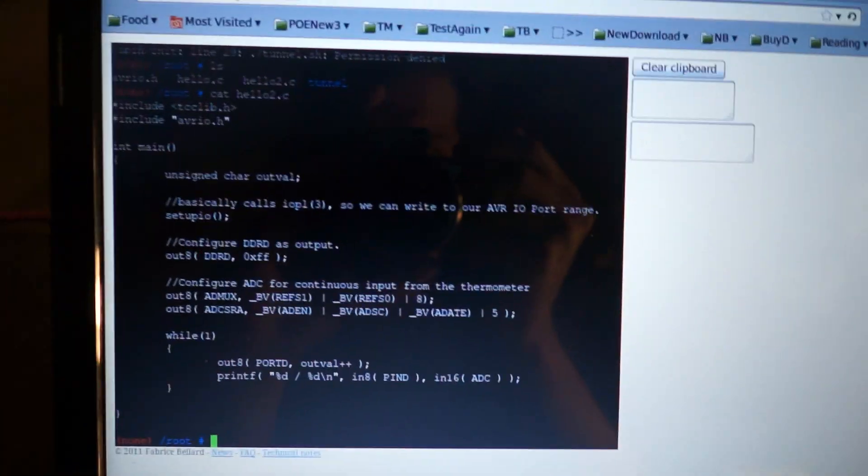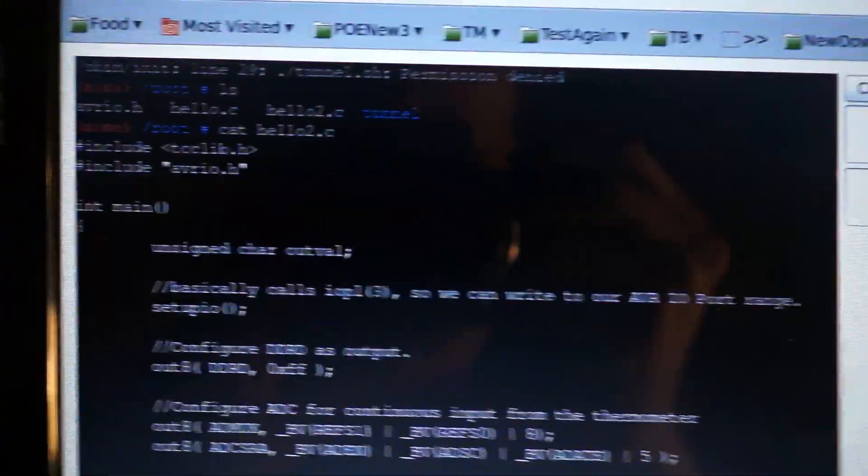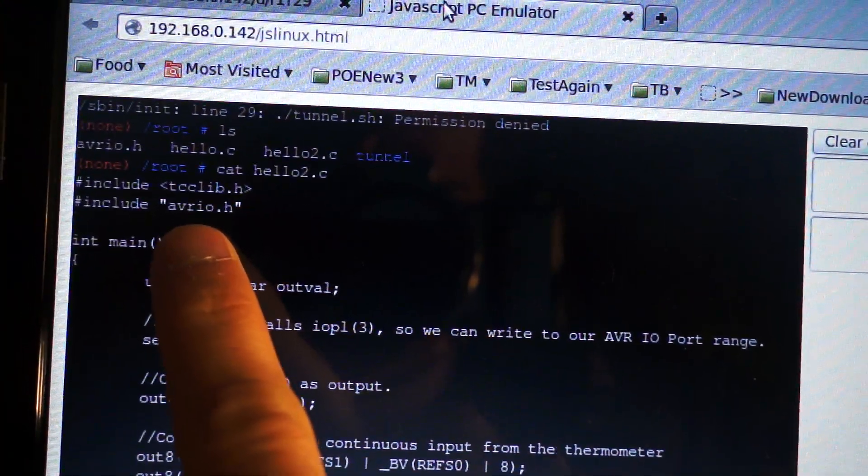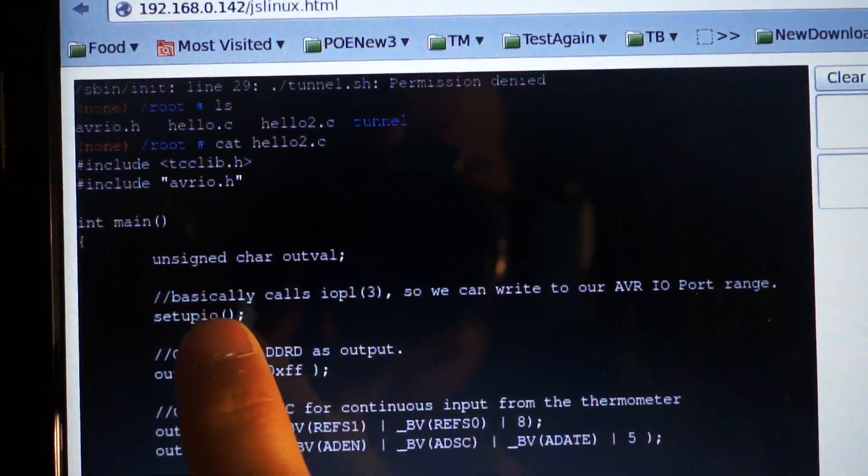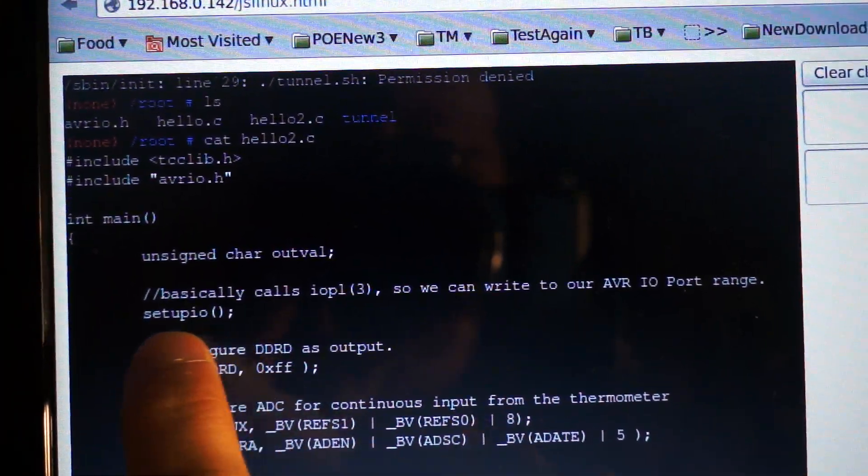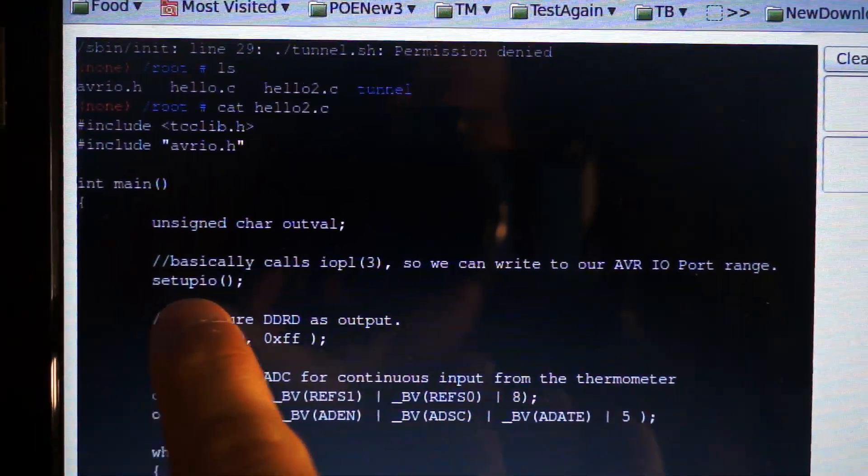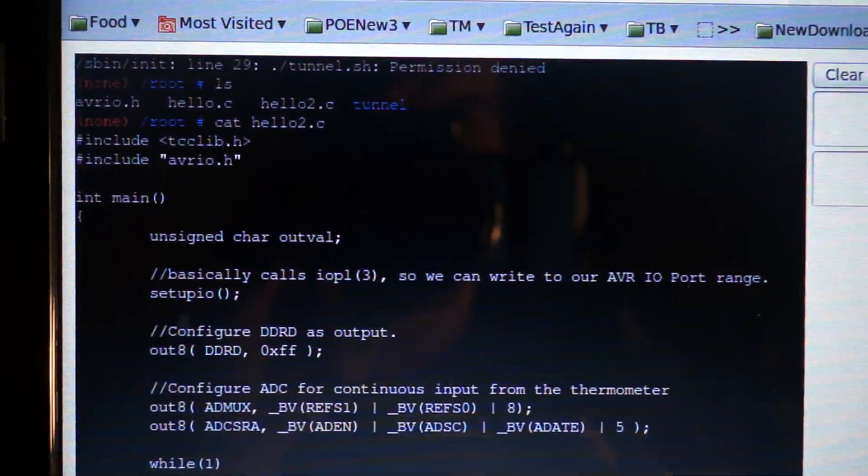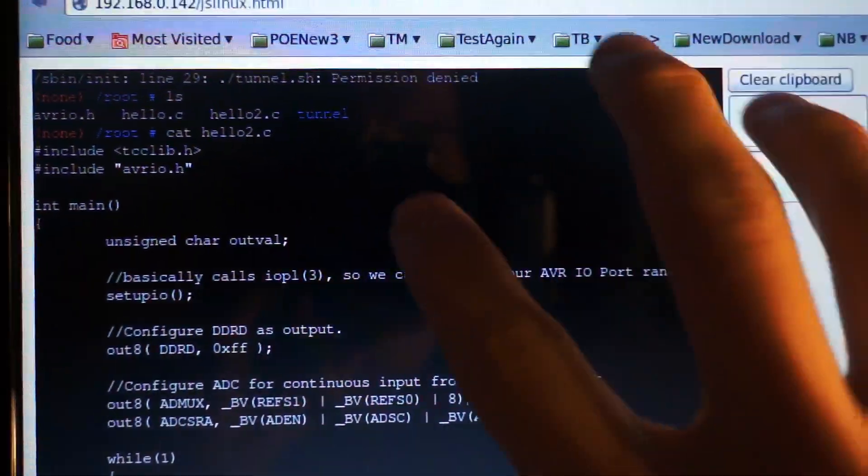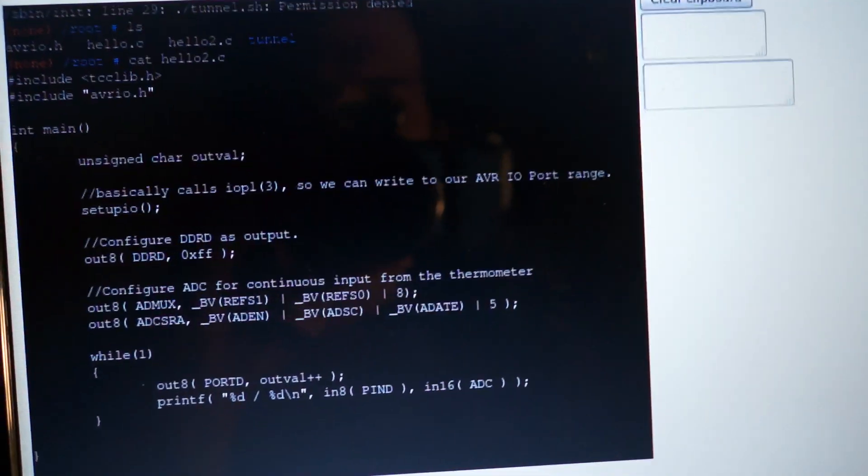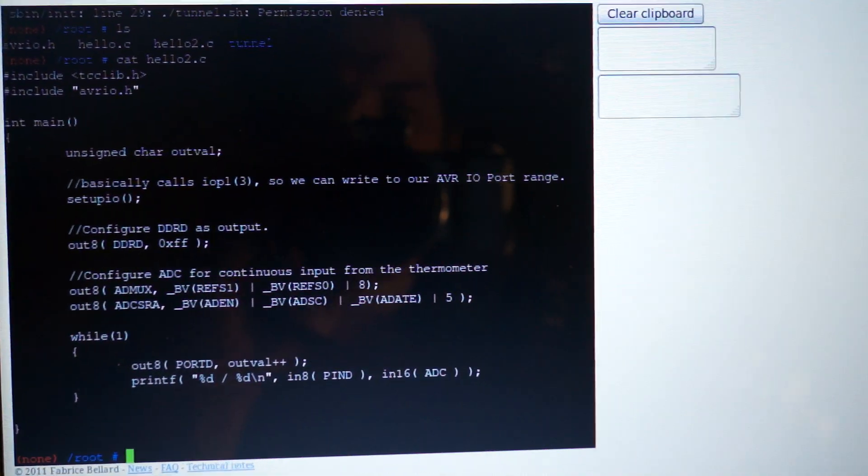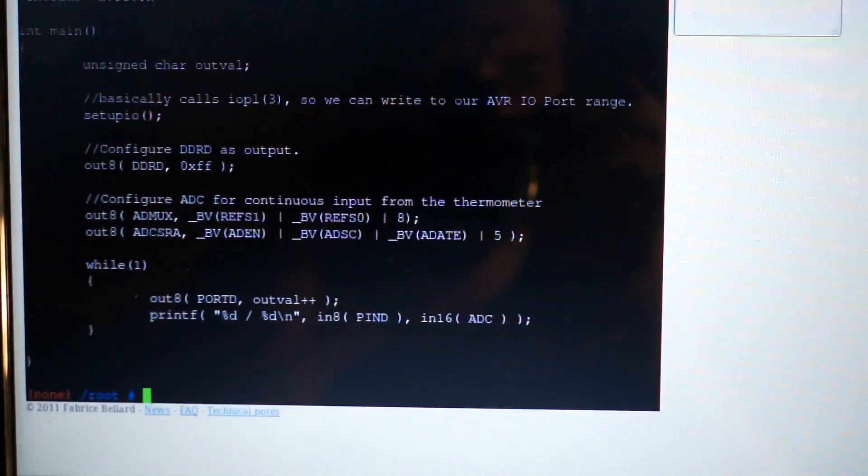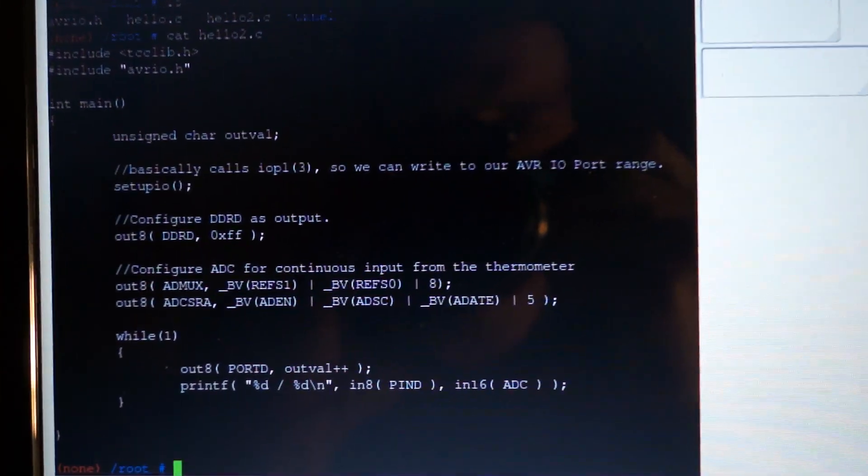And in here we include AVR.io which is basically just another copy of the AVR's IO ports. We have to configure it to use a general purpose IO and this is actually just calling IOPL because I've remapped inside the JavaScript environment several ports from regular IO ports on the x86 to the physical ports on the AVR.